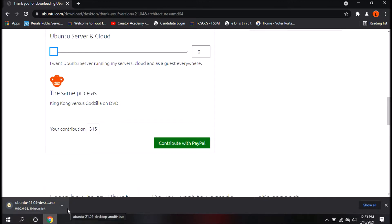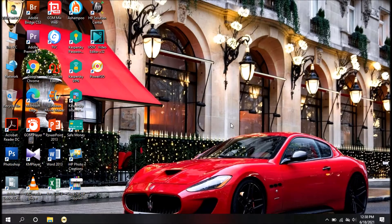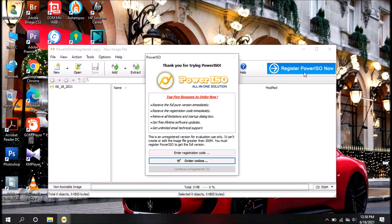Now we have a bootable USB. Now we have to create a bootable USB. Now we have to create PowerISO and prepare the USB.